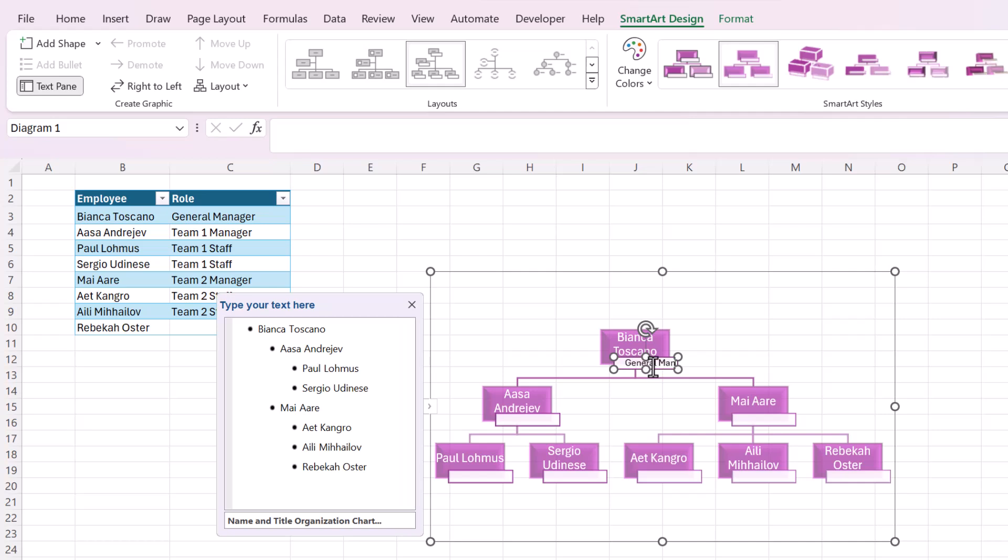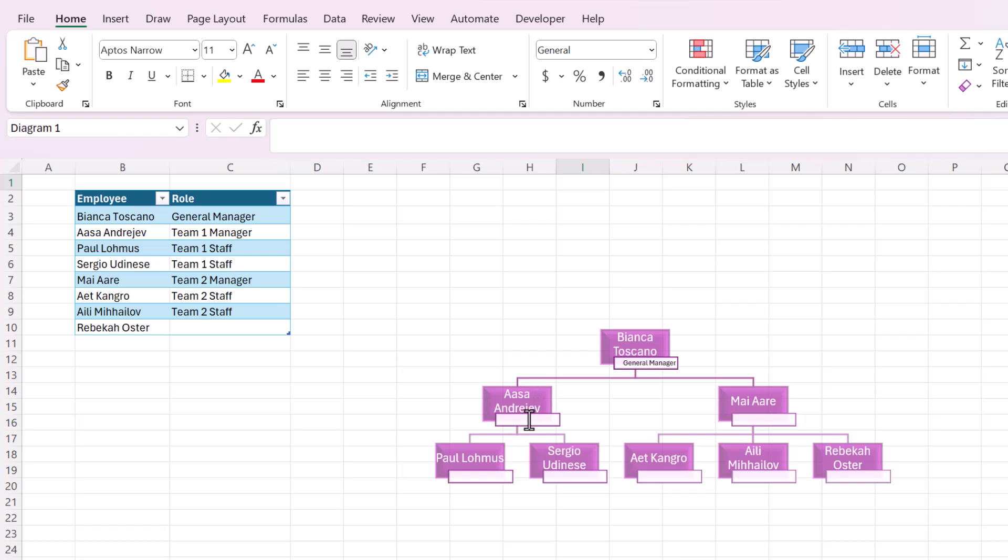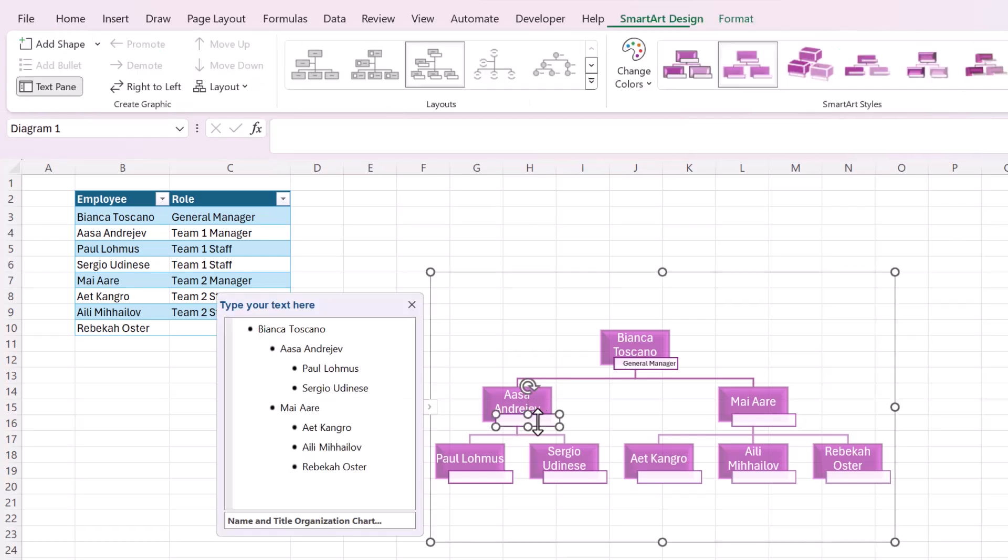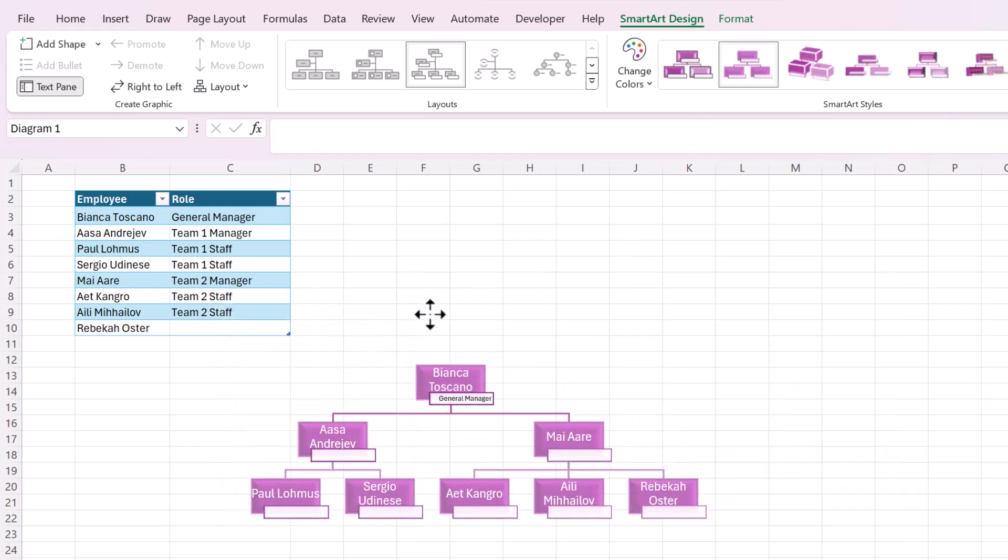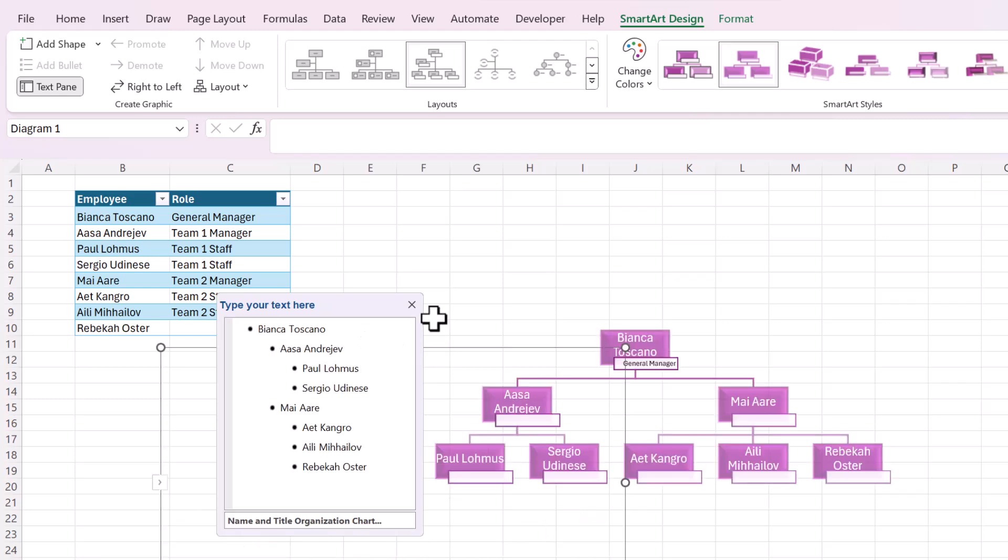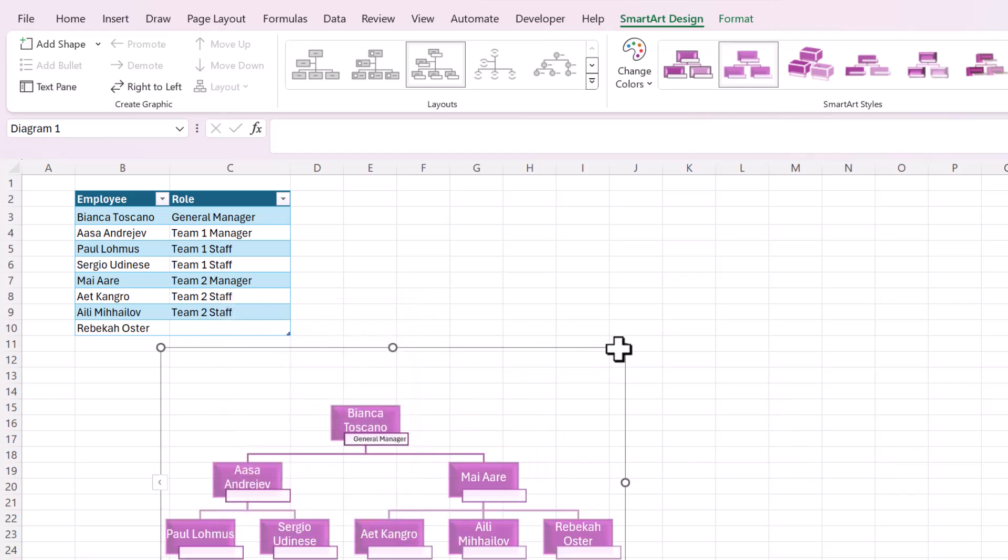So this is manual. It requires manual work to type in all these names because the titles are not in this handy bulleted list. But like I said, this is fast and easy. It may be the best option for you.